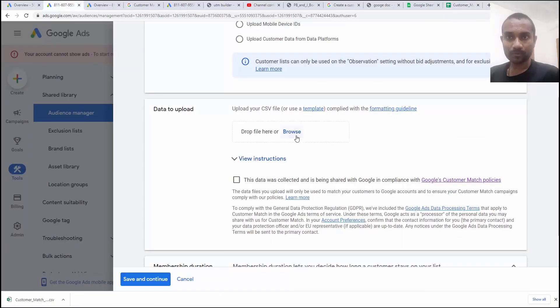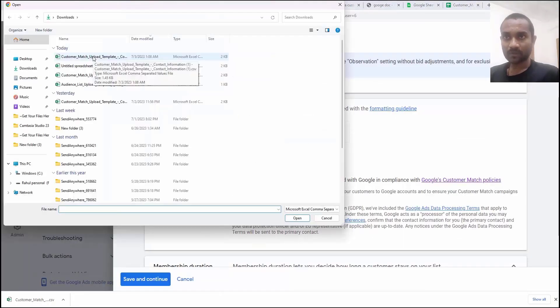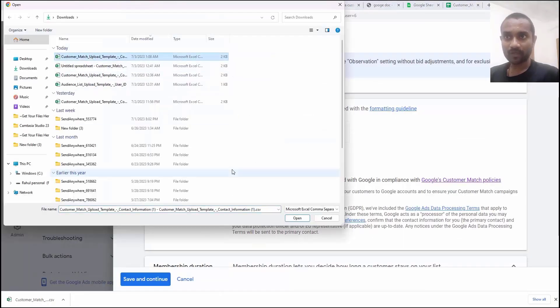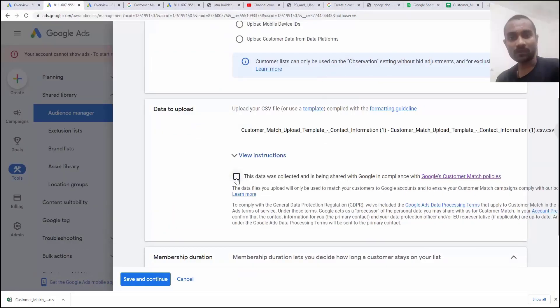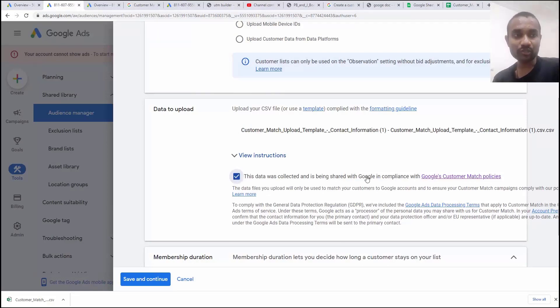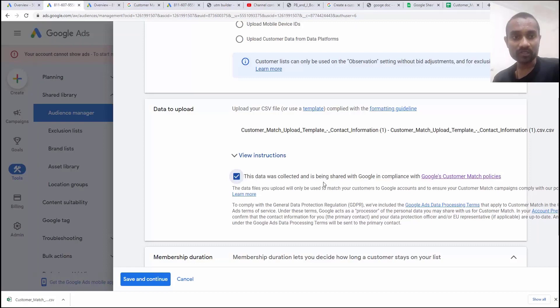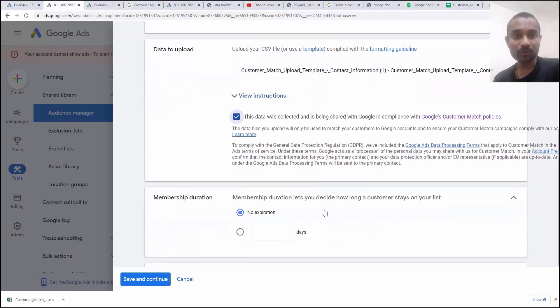Click on browse, upload the file and there we have to select the data collection. Now we have to select the Google data policies and make sure you should comply with these policies.